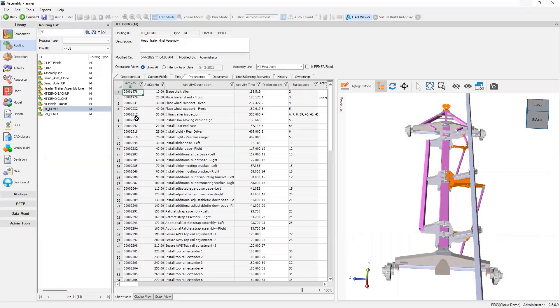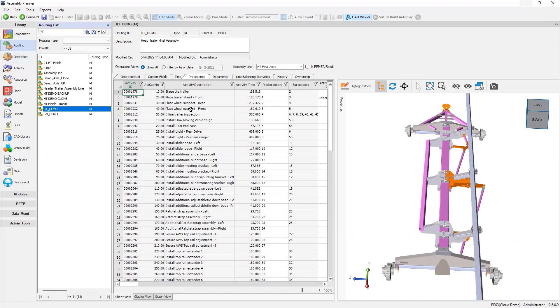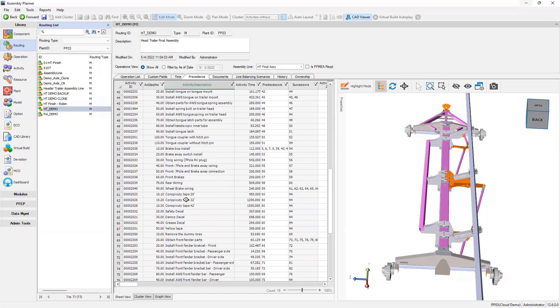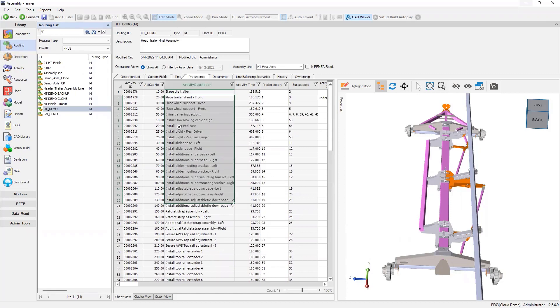Okay, thanks Sanjay. So I'm going to go through the 3D assembly visualization related to line balancing, and then wrap things up really quick. Here I'm at the routing level, and I've selected the routing we've been dealing with. Here's all the activities on the line, and I'm at the precedents tab.